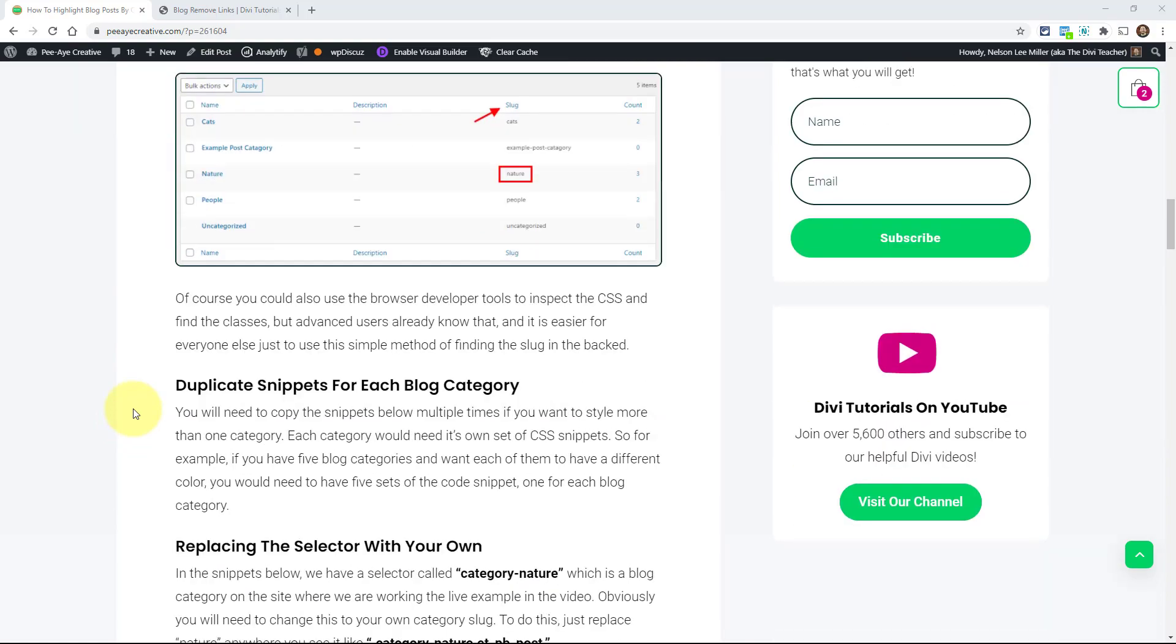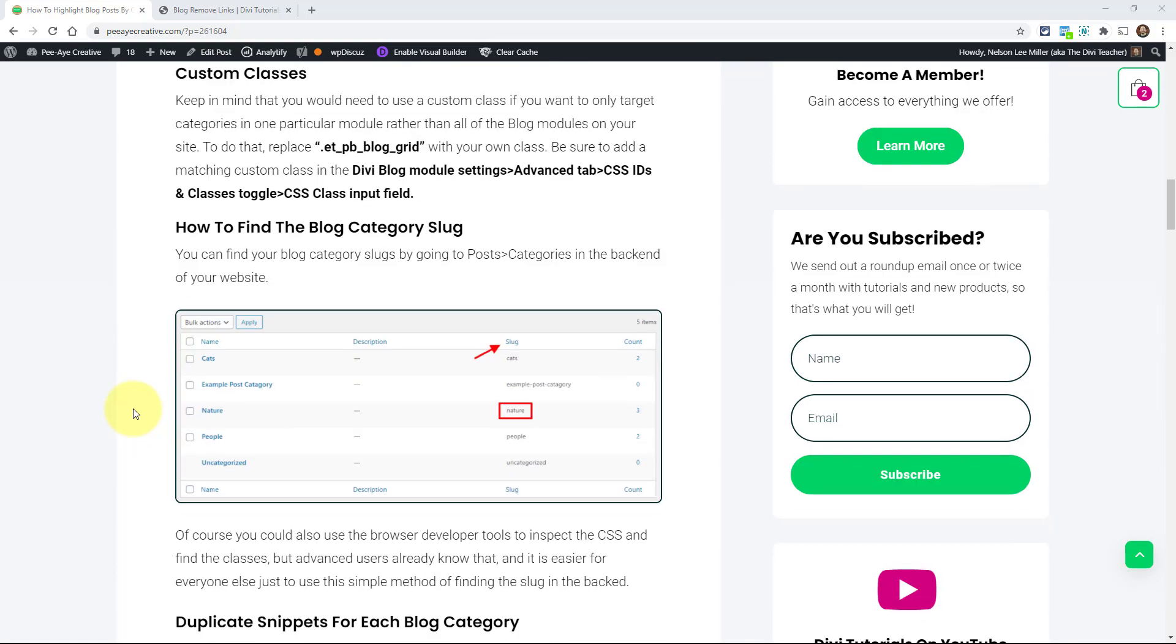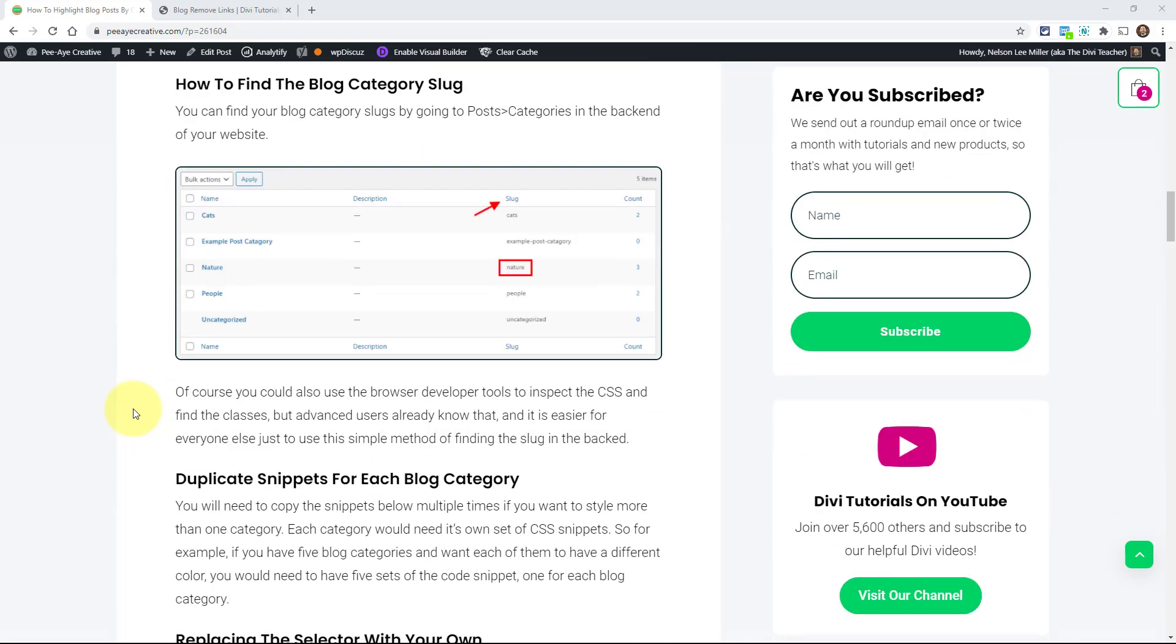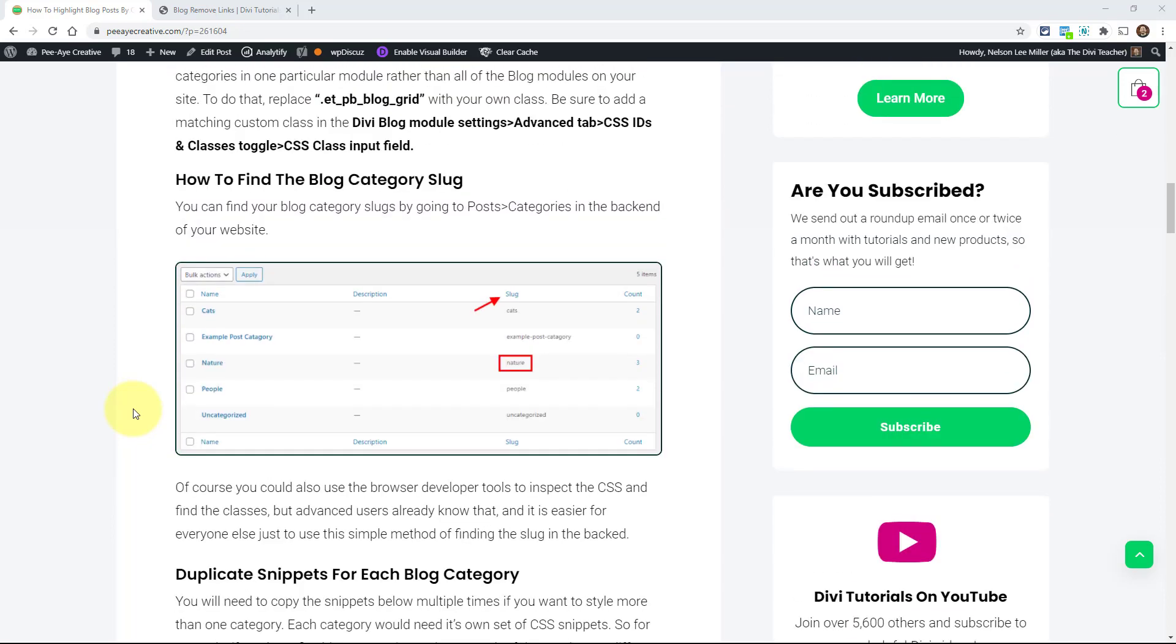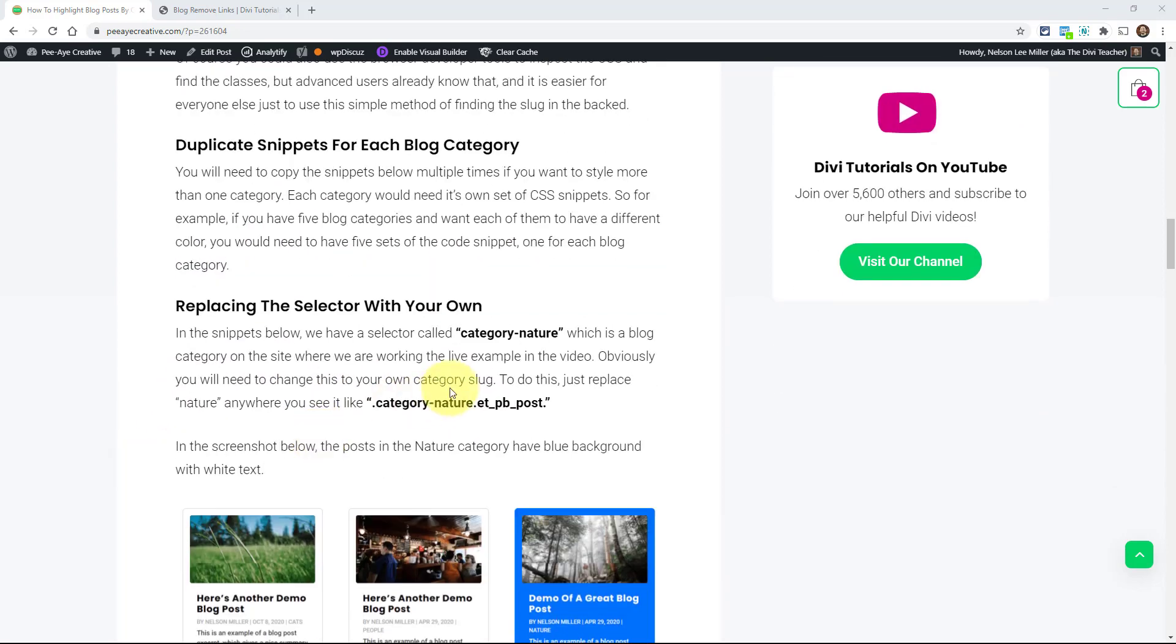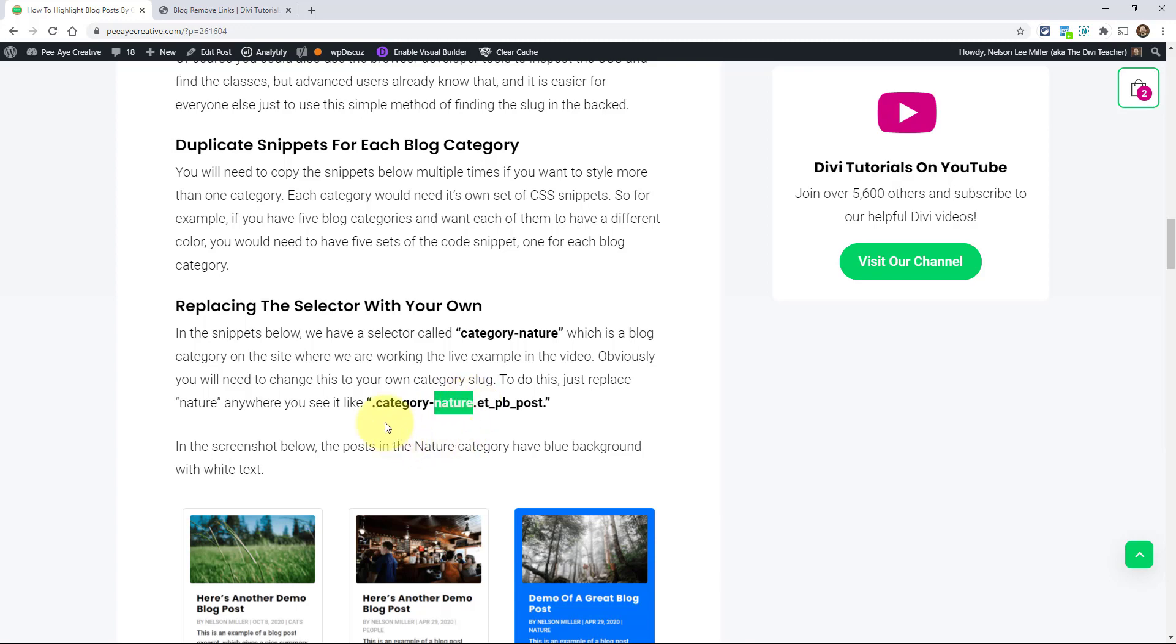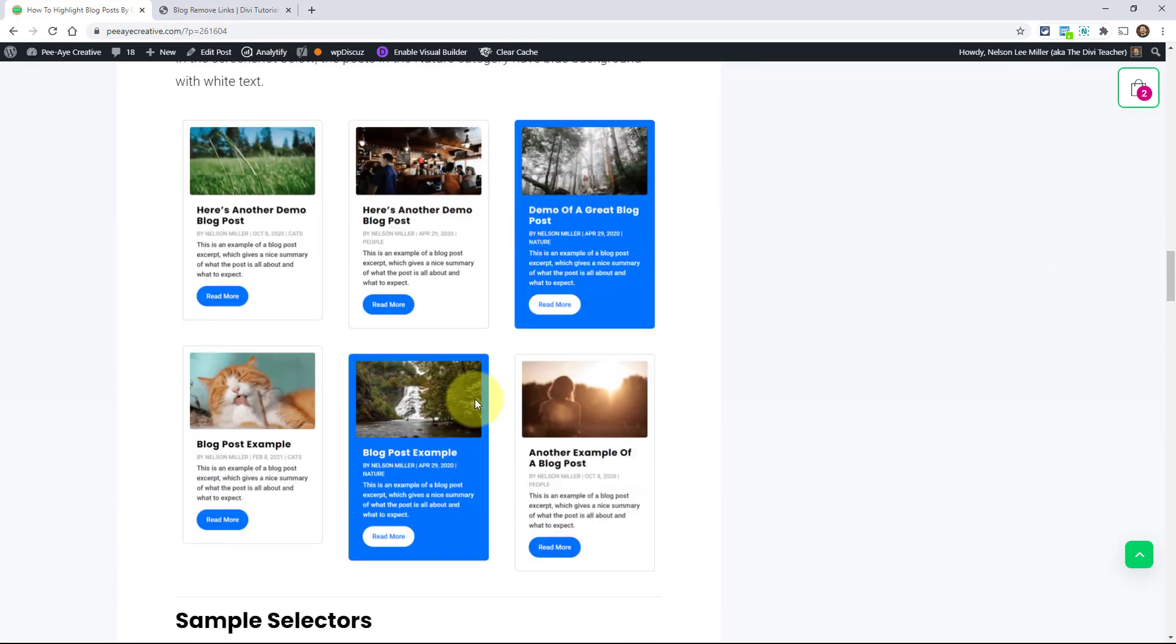I have a bunch of notes at the beginning of this tutorial. It's like, I feel like I got to have notes because like, well, how do you find the slug? How do you duplicate this for what if I have more than one category that I want to highlight? So I'm showing you how to do that. And what if I want to change the category? Obviously you change the name. Category nature is the one in this example. Anyway, here you can see a screenshot of how it's going to look.